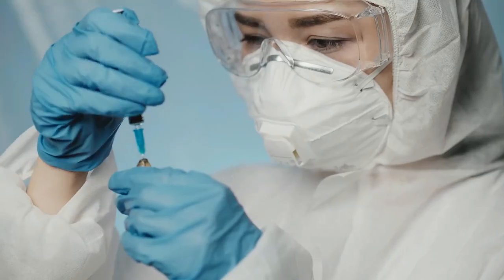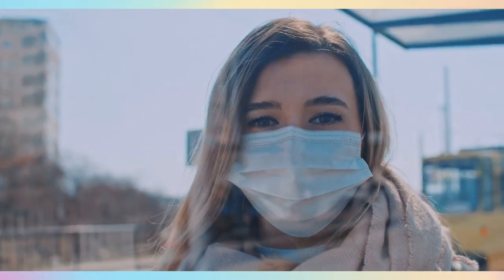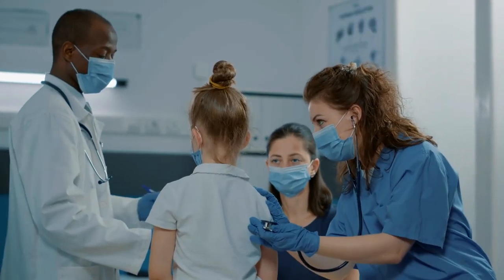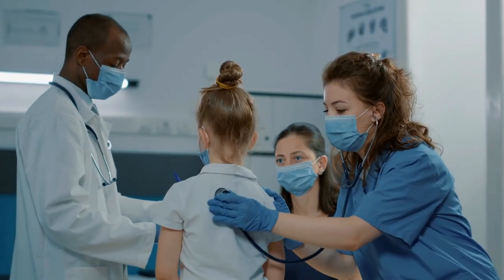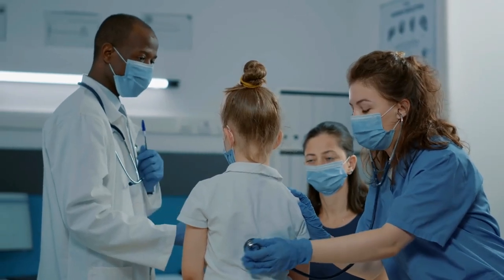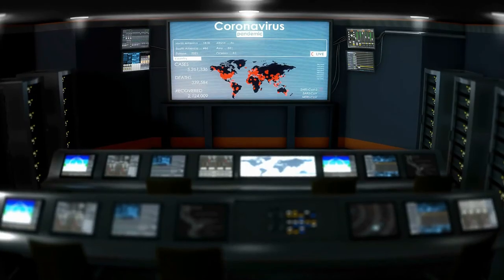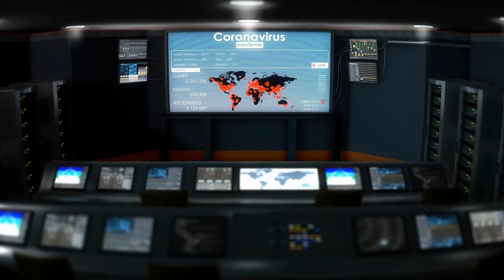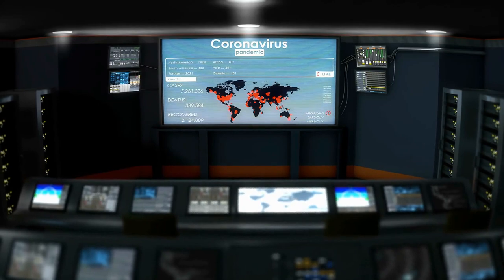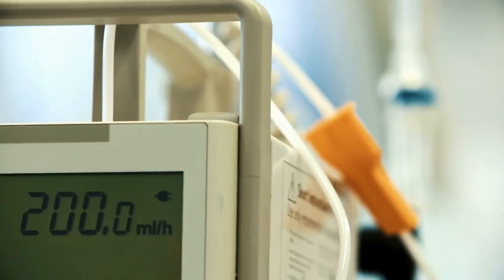Surveillance and epidemiology have a wide range of applications in public health. First, disease outbreak detection: surveillance systems enable the early detection of disease outbreaks, allowing for prompt response and control measures. By monitoring data on disease incidence and prevalence, public health officials can identify clusters of cases and implement appropriate interventions.